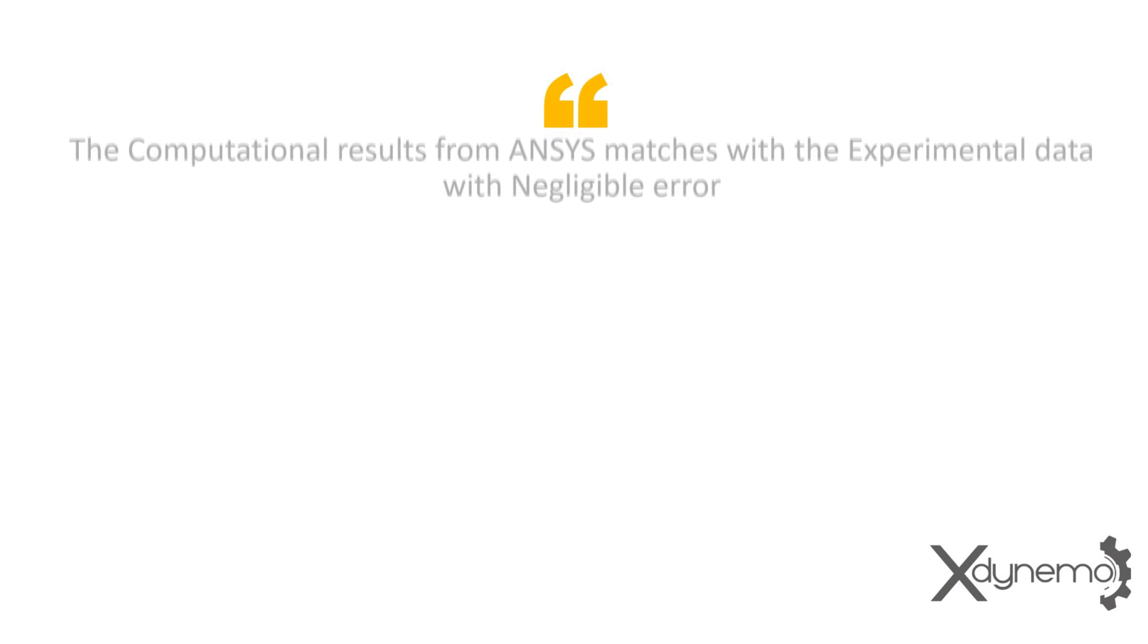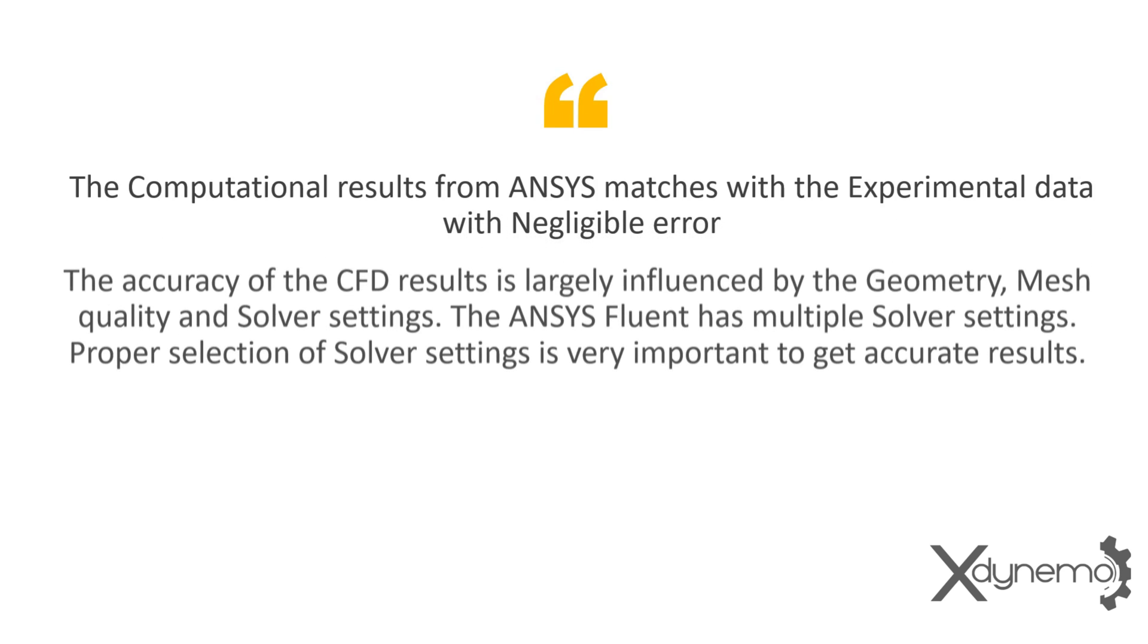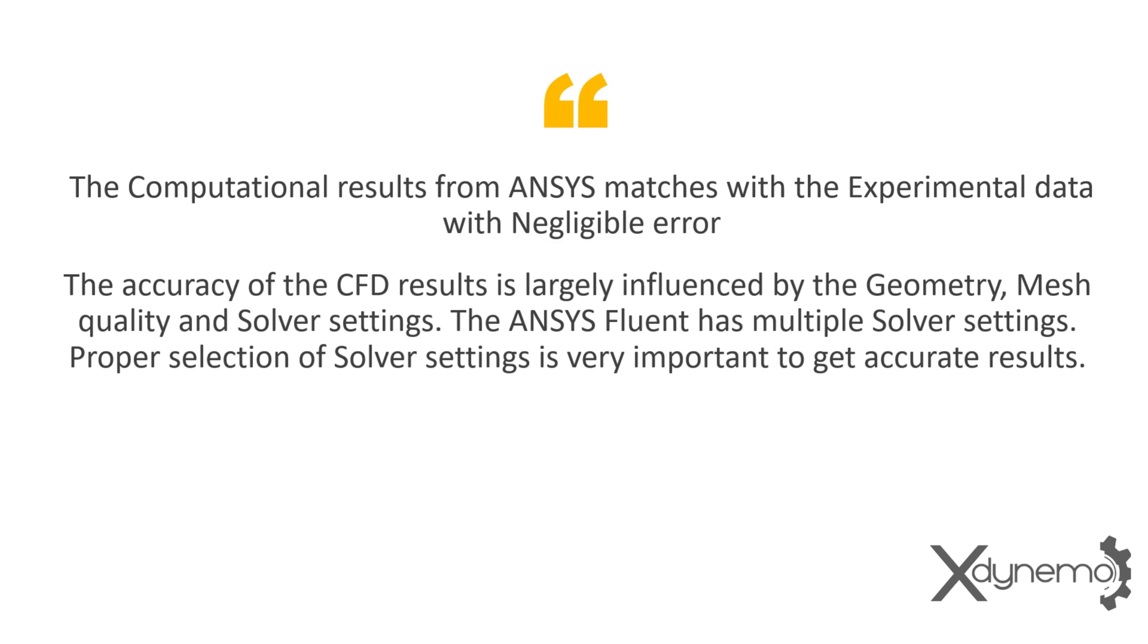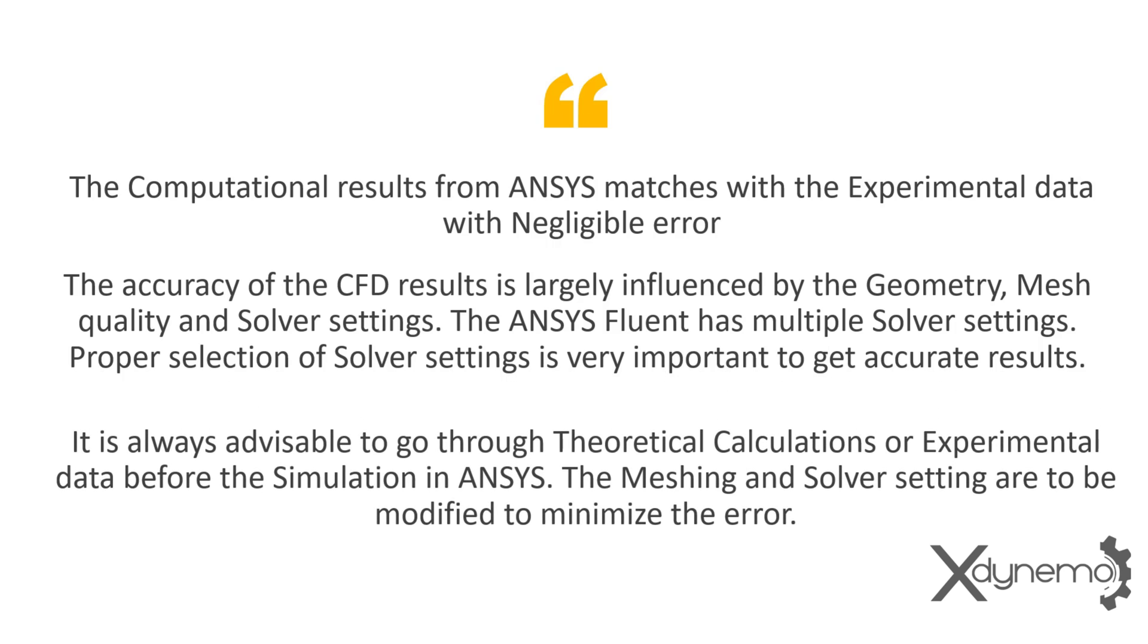Here is the final conclusion. The computational results from ANSYS match with the experimental data with negligible error. The accuracy of the CFD results is largely influenced by the geometry, mesh quality and solver settings. The ANSYS Fluent has multiple solver settings. Proper selection of solver settings is very important to get accurate results. It is always advisable to go through theoretical calculations or experimental data before the simulation in ANSYS. The meshing and solver settings are to be modified to minimize the error.